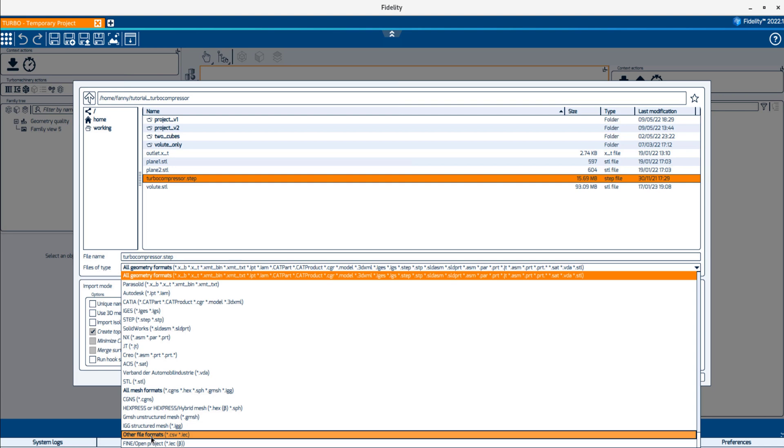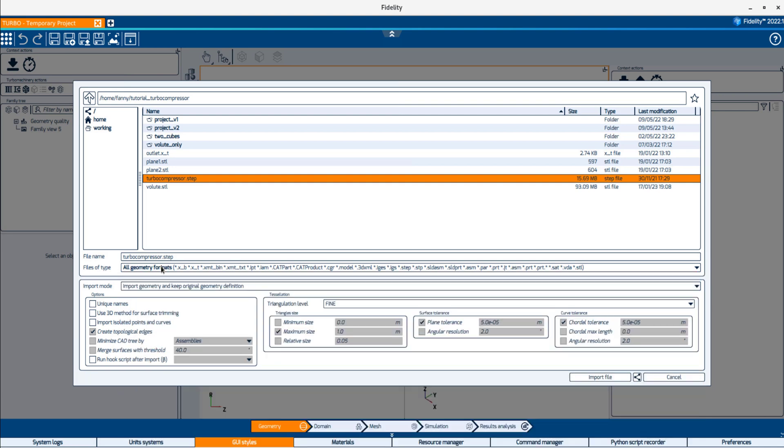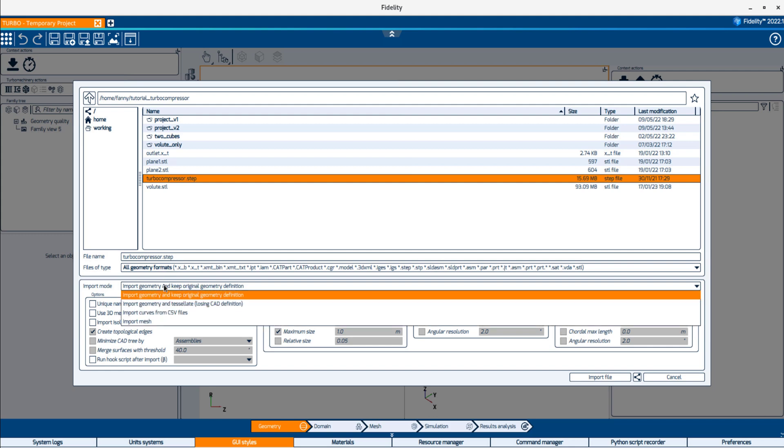You can select one or multiple files to import simultaneously. When importing a CAD file, the geometry is always triangulated. If you need to manipulate the geometry after importing it, use the default import mode to keep the original geometry definition. In this mode, the original CAD geometry definition will be kept after triangulating the CAD.